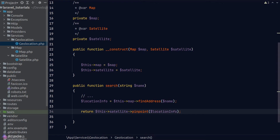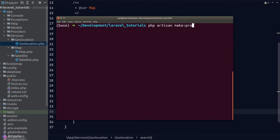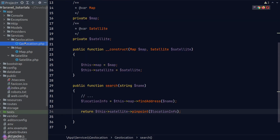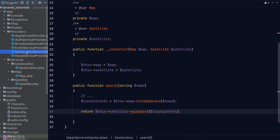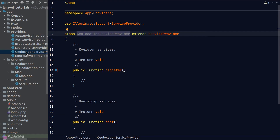The easiest way to create a service provider is to use the php artisan command. Let's go to our terminal and type php artisan make:provider followed by the service provider name — I'll call it GeolocationServiceProvider. Once completed, if we navigate to the Providers folder inside our app directory you'll see the GeolocationServiceProvider file created there. There are only two methods in a service provider: a register method and a boot method. The register method is where we tell Laravel how we want to instantiate our class — this is also where we load configurations needed by our class and bind our class into the service container.